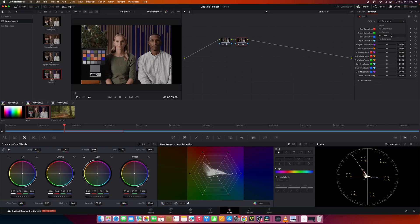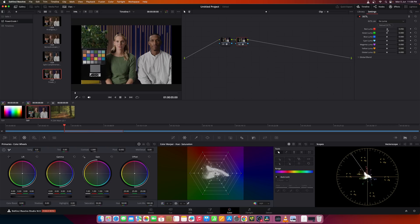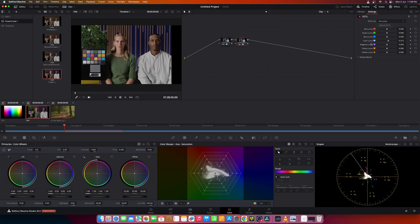Now let's move on to NX Luma. This controls the luminance of the image. If I need to control the luminance of red, I can control the luminance of yellow — which is basically the brightness of the color — and similarly the greens, blues and so on. This is quite powerful since you can make precise adjustments.